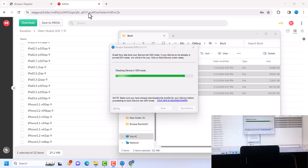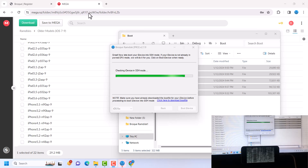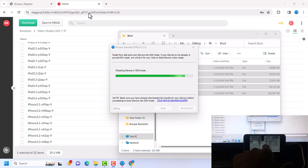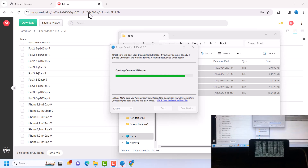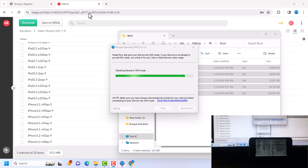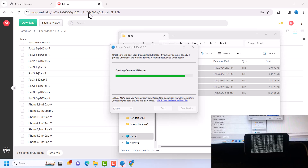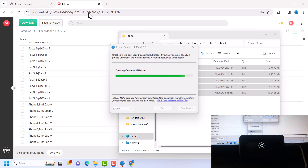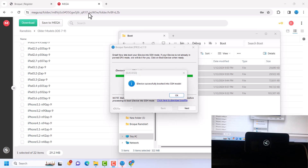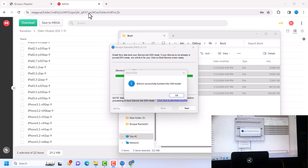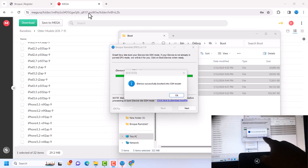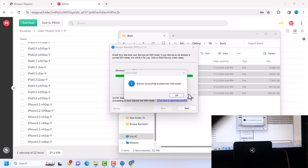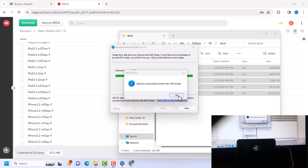You might see the color of your screen change — that is perfectly fine. You're going to see a verbose boot on your device, and then our device is now in SSH mode.